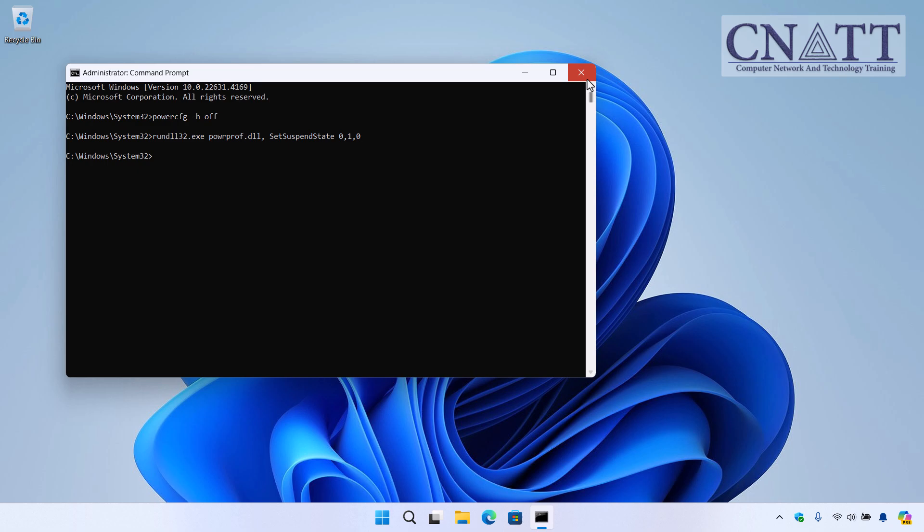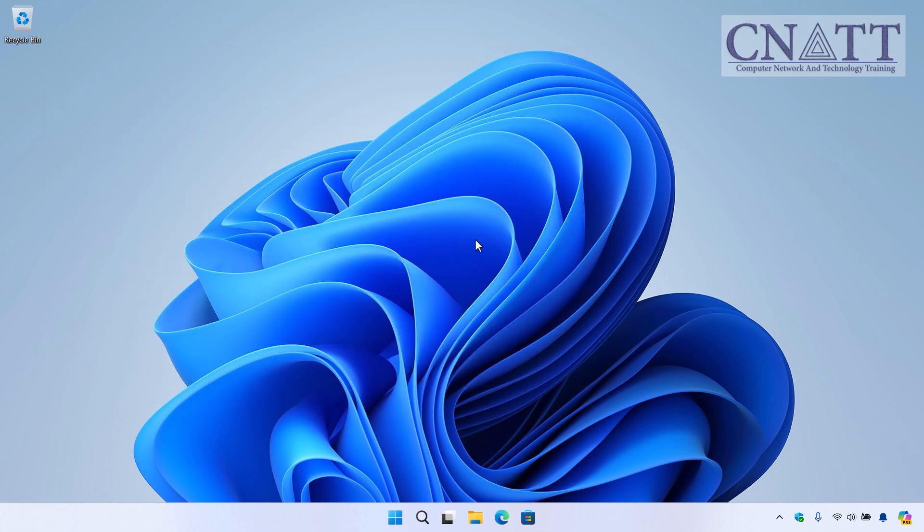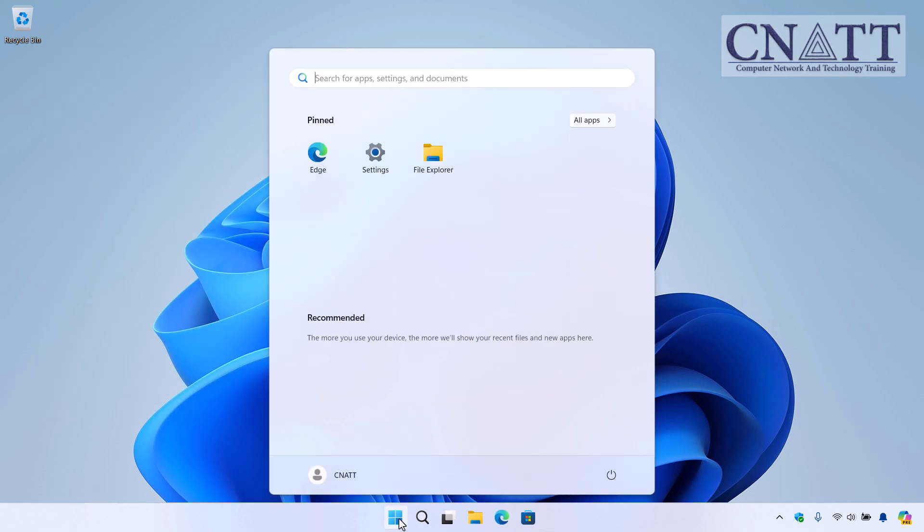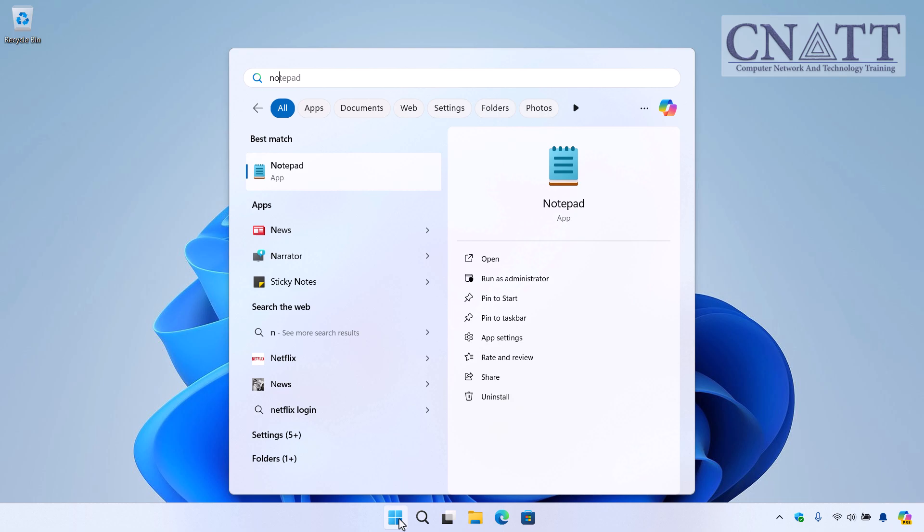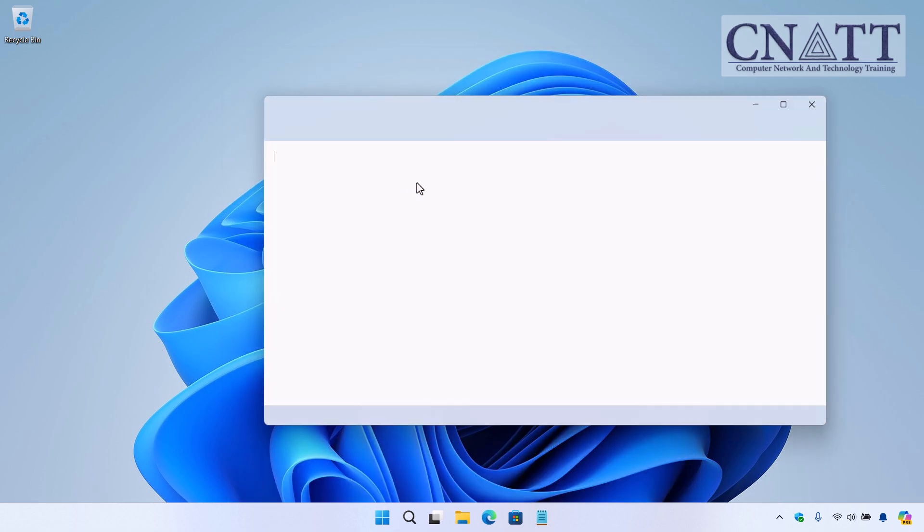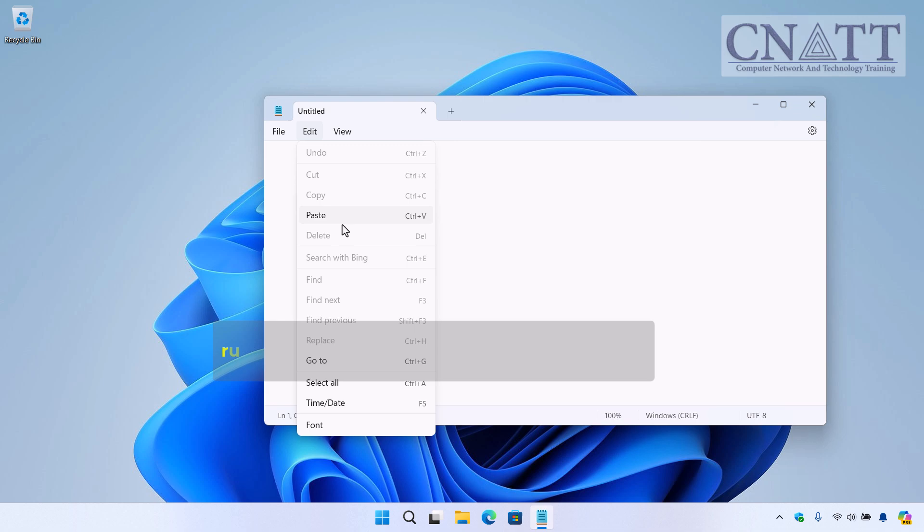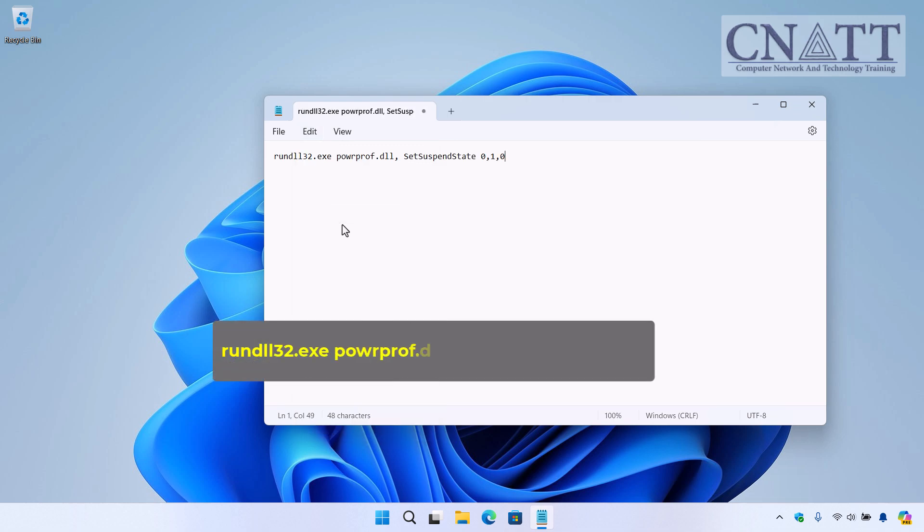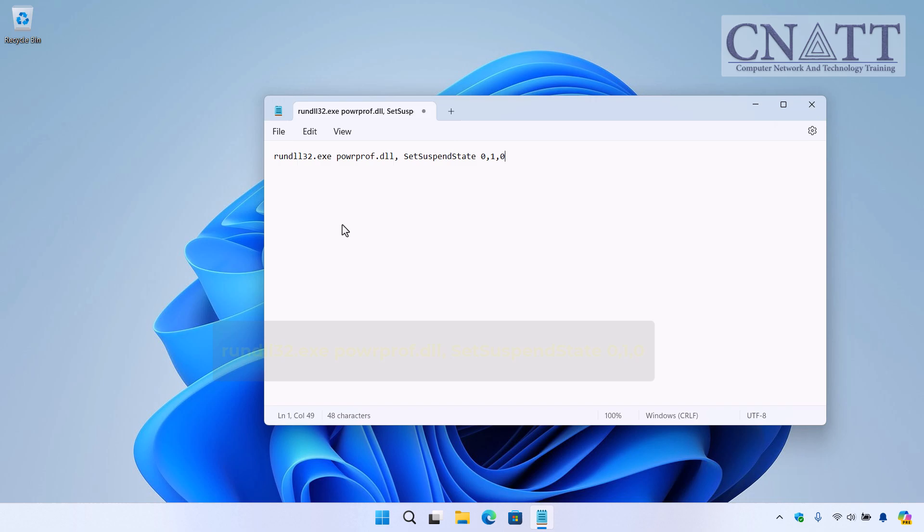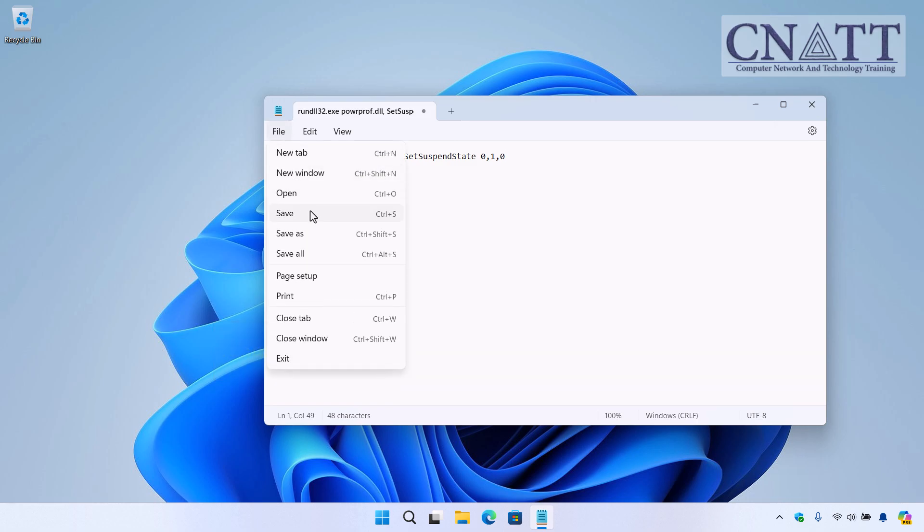You can also save this command in a batch file and double-click it to make your computer sleep. To do this, open Notepad or another text editor. In the Notepad window, type or paste the following command. The command is also available in the description. Go to File, Save As.